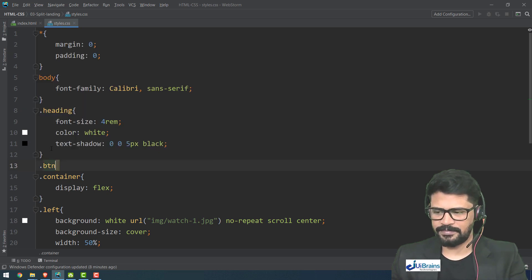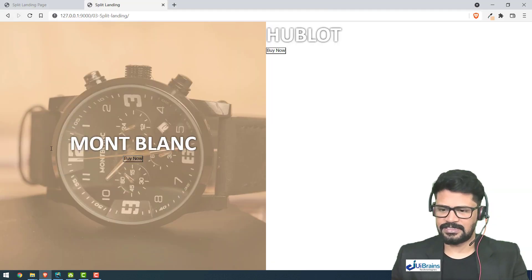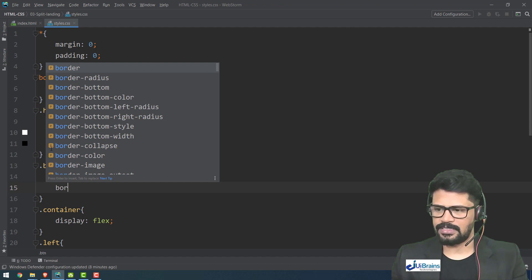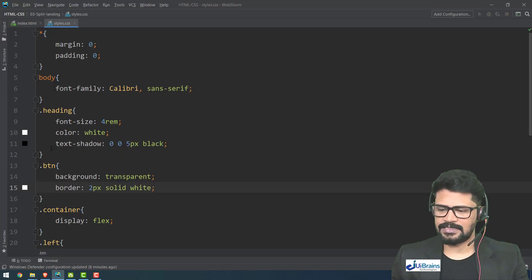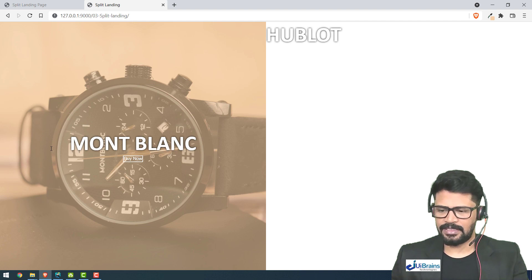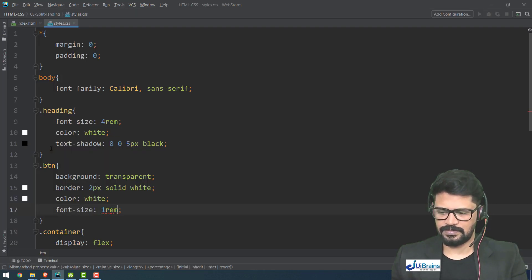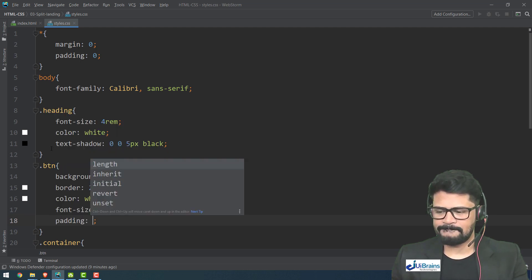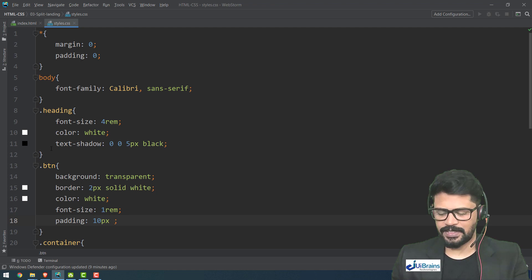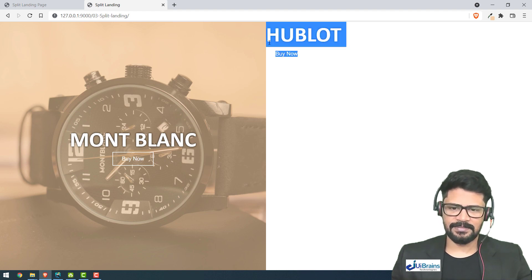For the button class 'dot btn', I set background to transparent, border 2px solid white, color white, font-size 1rem, and padding 10px 25px. This gives a clean outlined button style matching both panels.